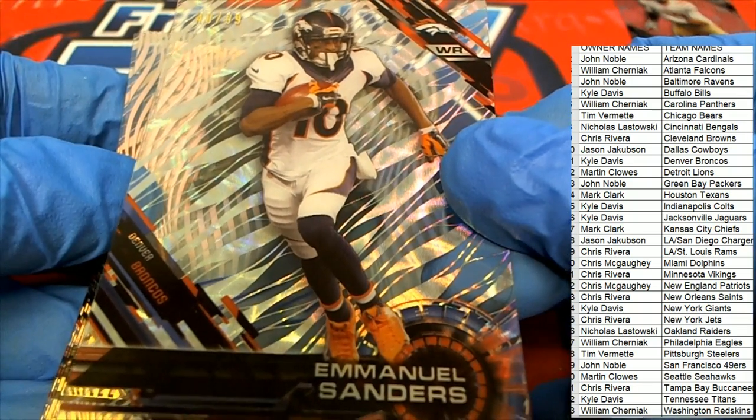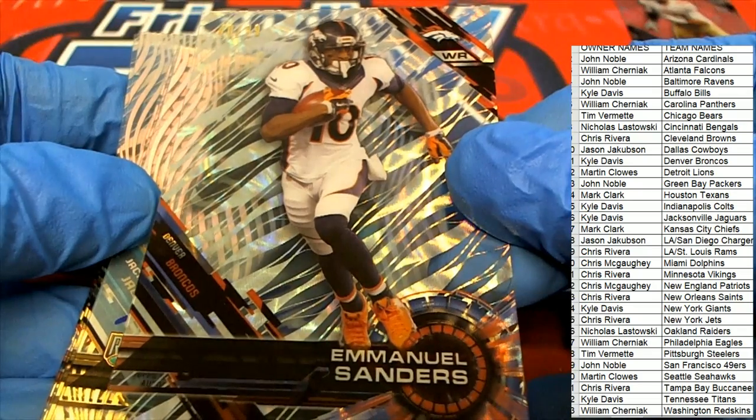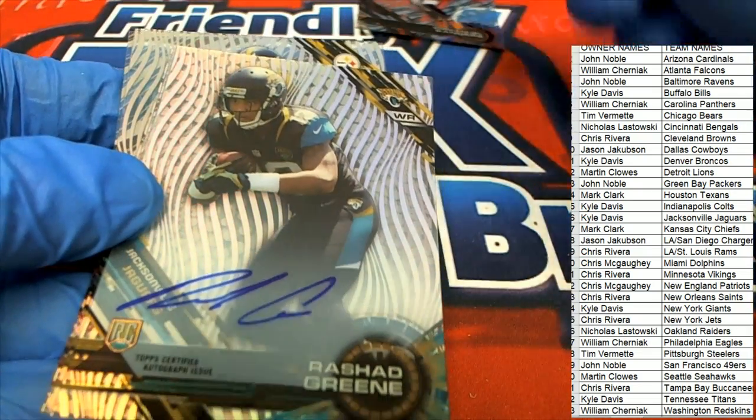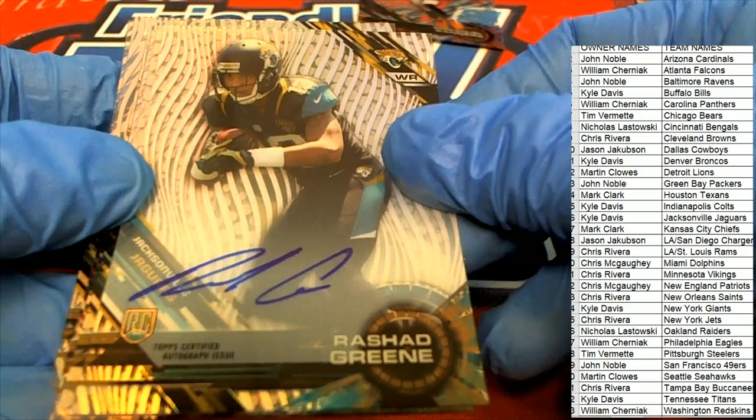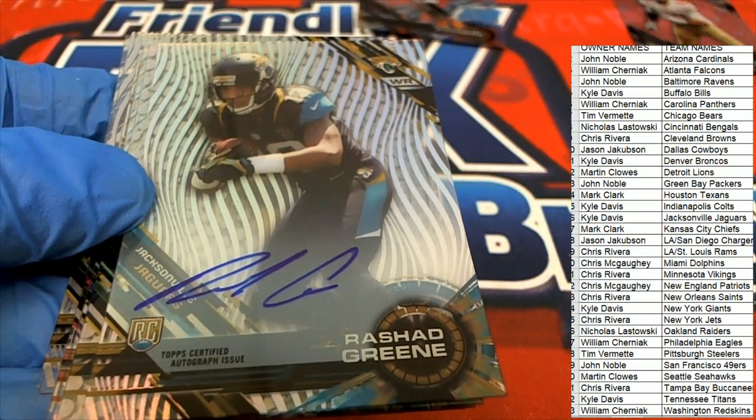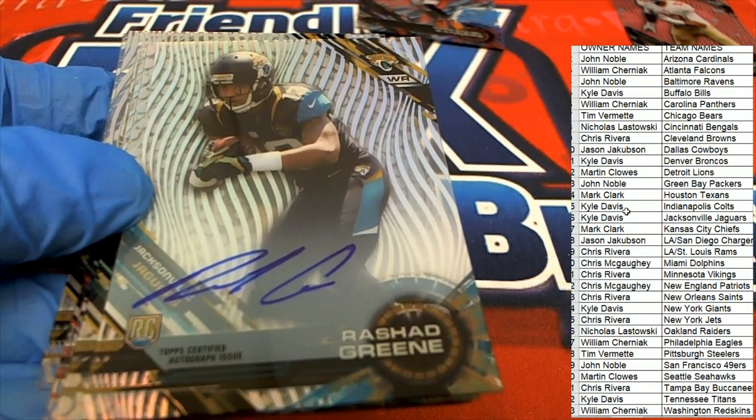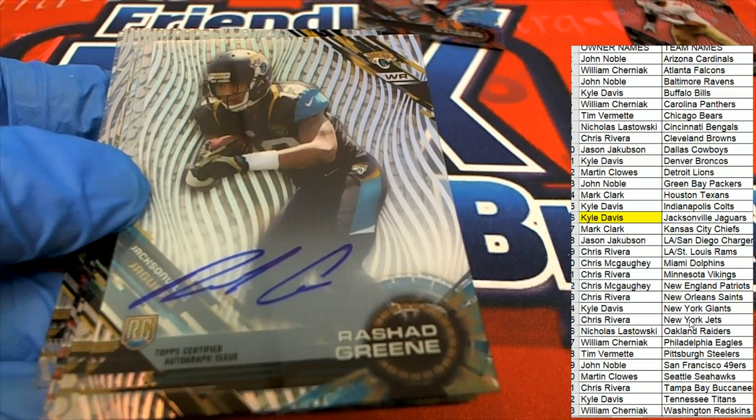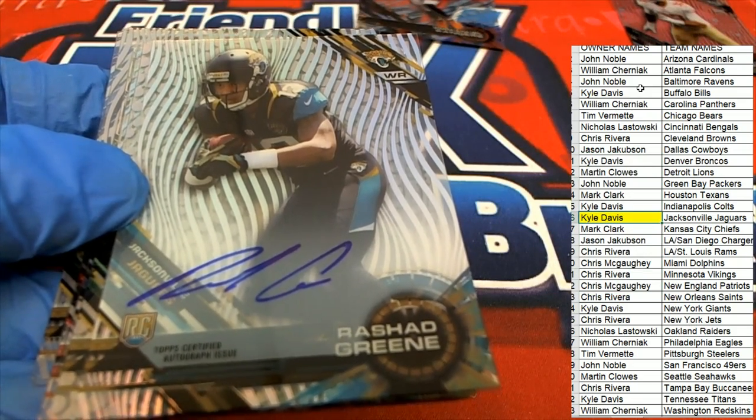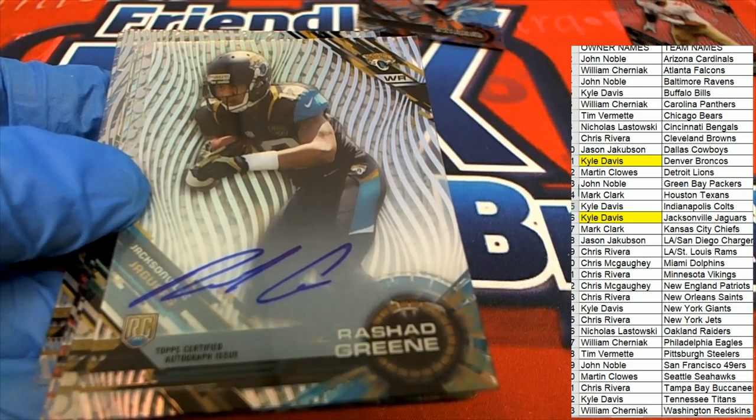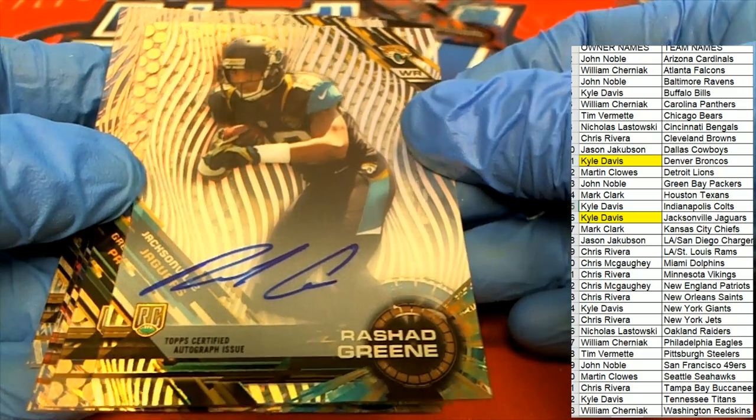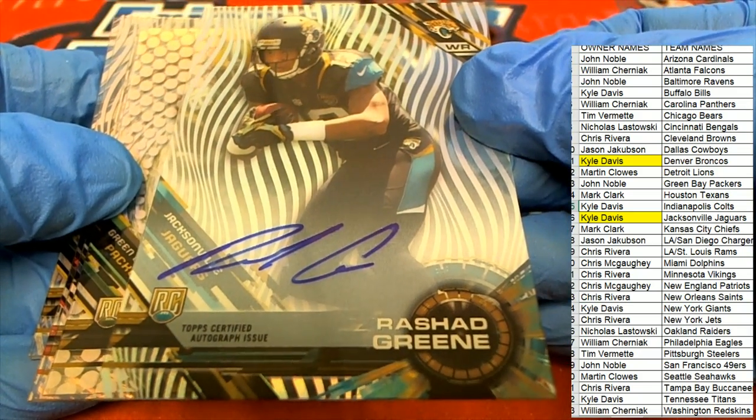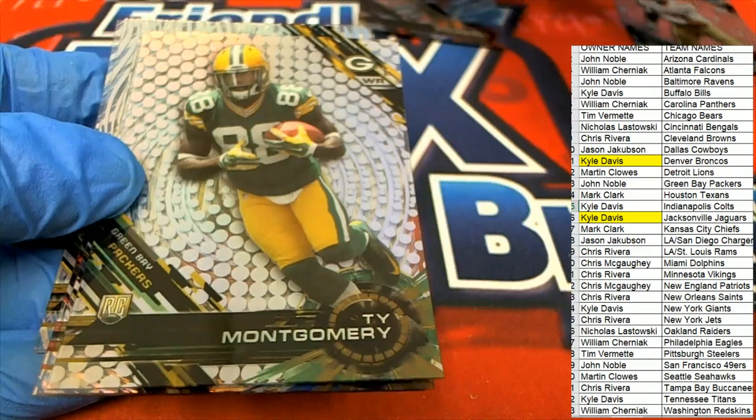Our autograph is a Rashad Green for Jacksonville. Oh look at this, Kyle has somehow monopolized the break. He's pulled both the parallel and auto in High Tech. Congratulations Kyle D.